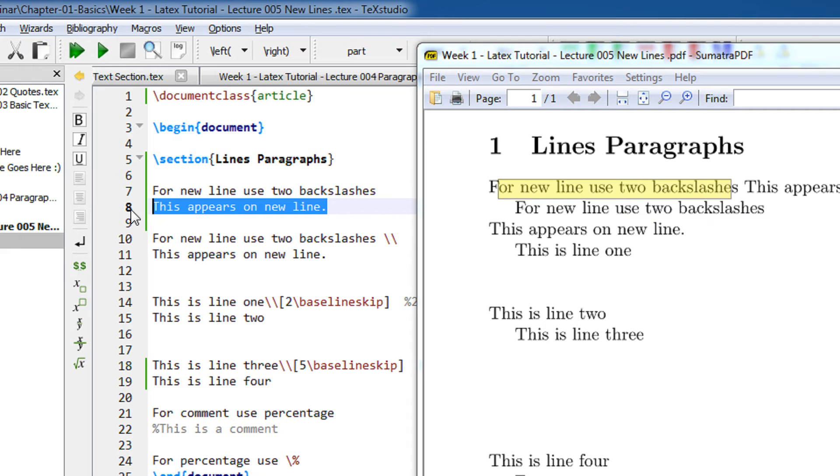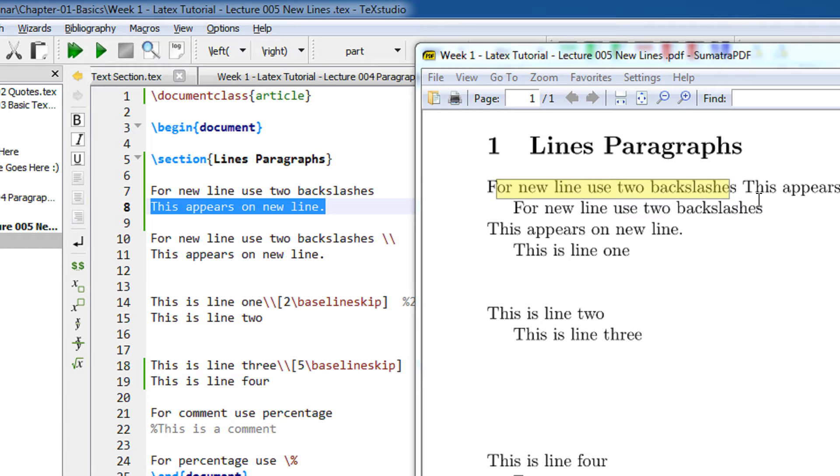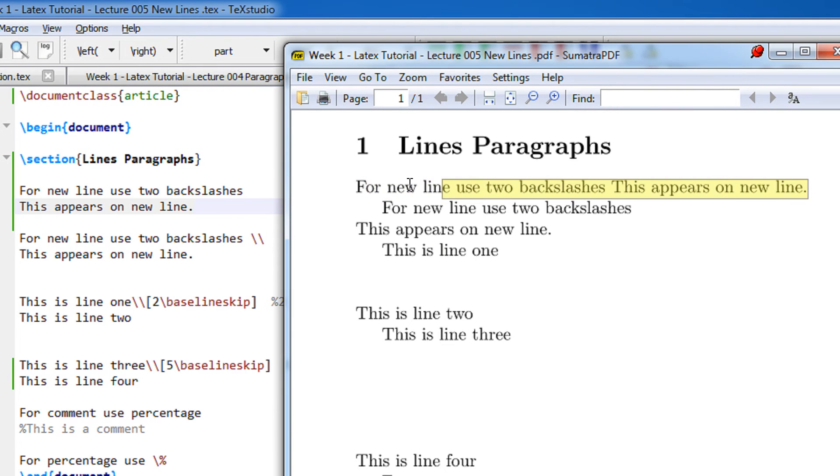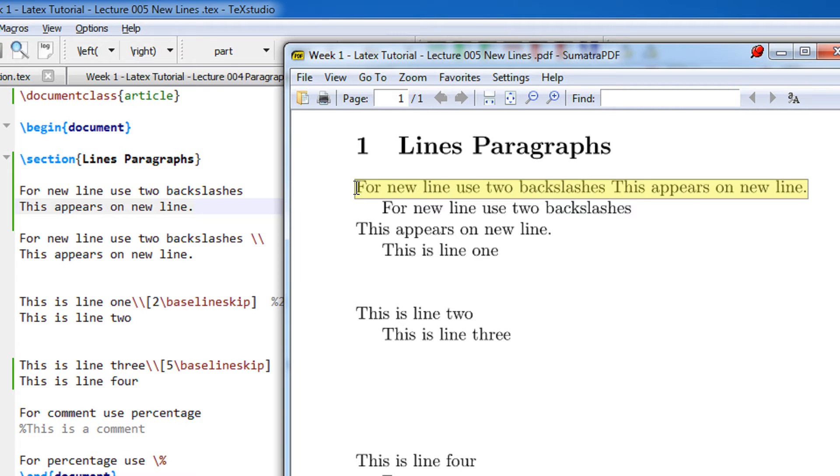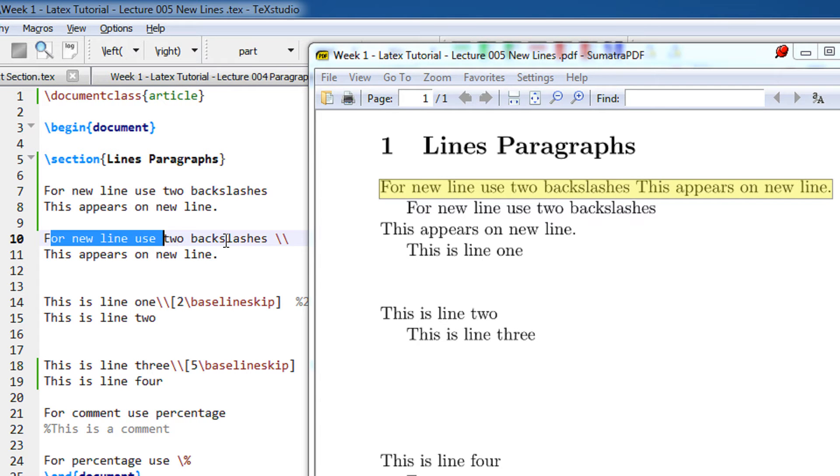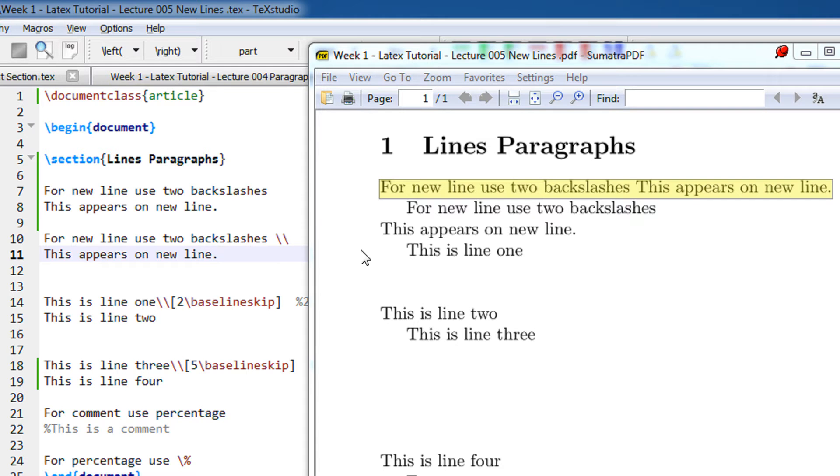If you see this text basically is on the new line, line number eight. Had it been Word it would have appeared in the same way, but in LaTeX this comes in the very same line. As you know LaTeX is a programming language, so you have to specify each and everything explicitly.